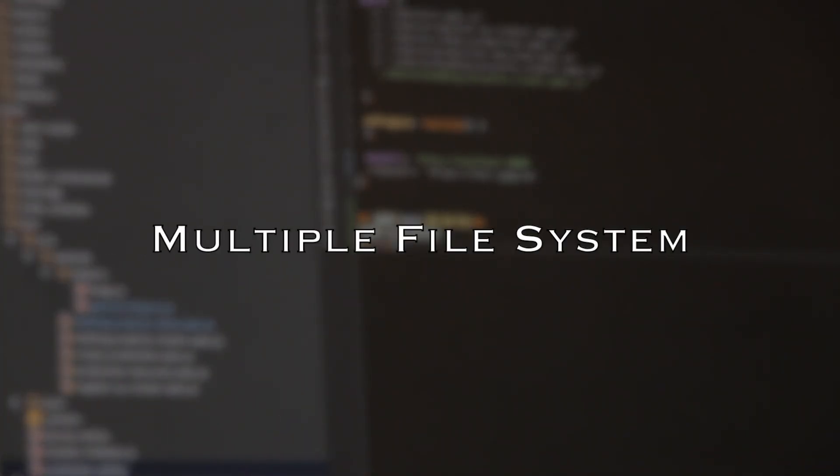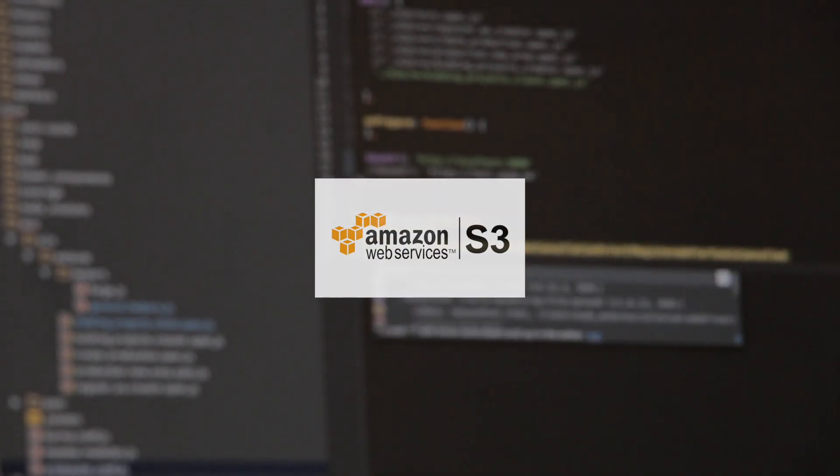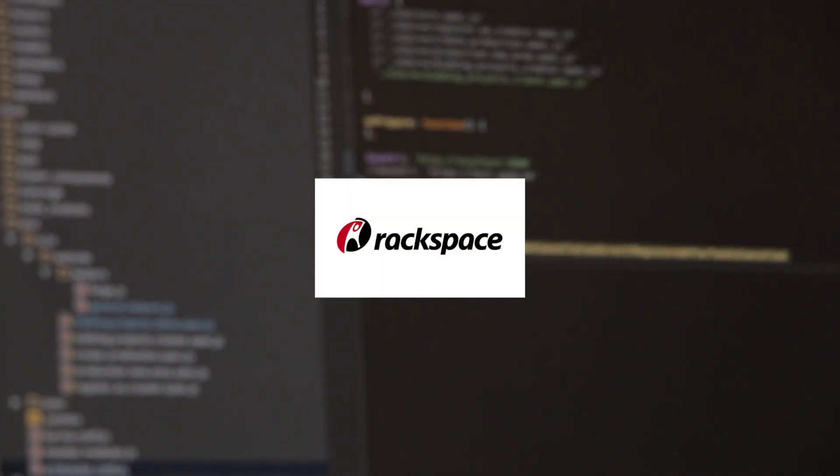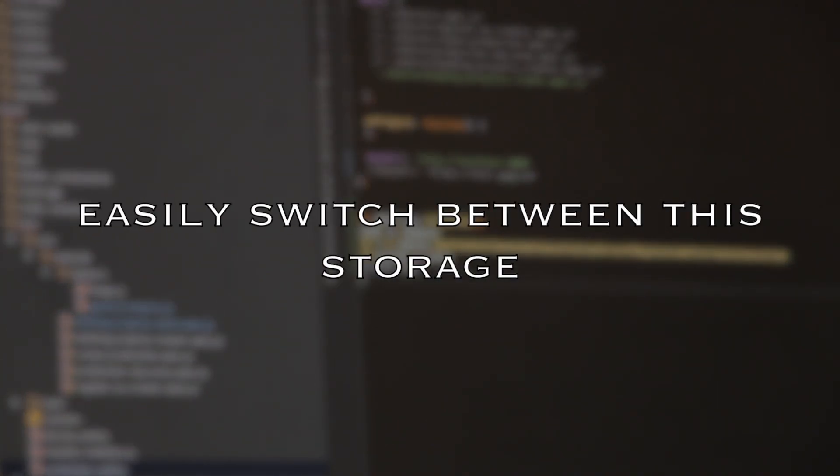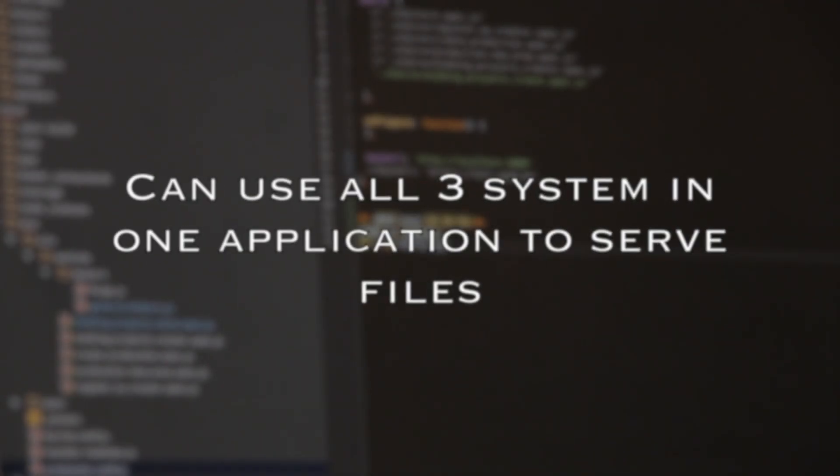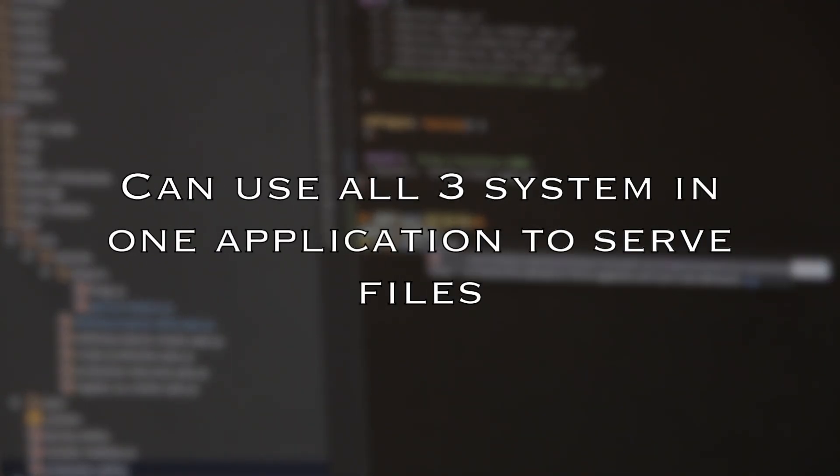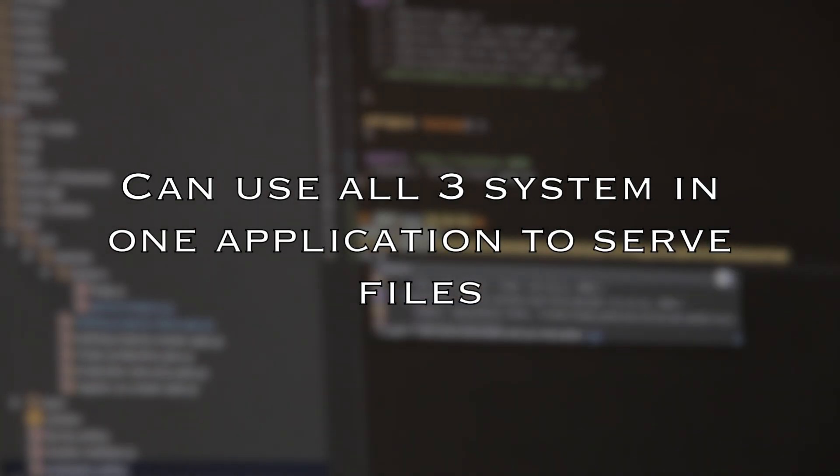Multiple file systems. Laravel has built-in support for cloud storage systems such as Amazon S3 and Rackspace cloud storage, and of course for local storage. It's amazingly simple to switch between these storage options as the API remains the same for each system. You can use all three systems in one application to serve files from multiple locations like a distributed environment.